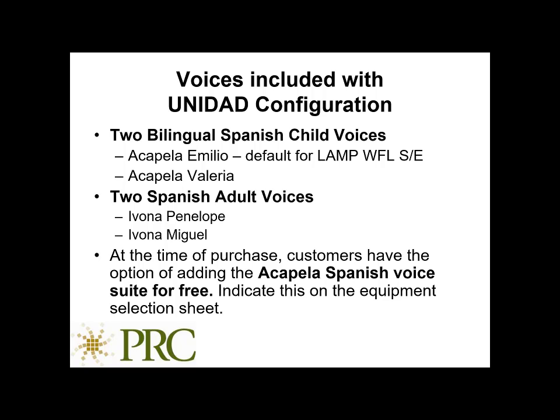You'll get Acapella Emilio and Acapella Valeria. Please also know that the default voice for the LAMP Words for Life Spanish-English one-hit and full is Emilio. Also note that you'll get two Spanish adult voices: Ivona Penelope and Ivona Miguel.